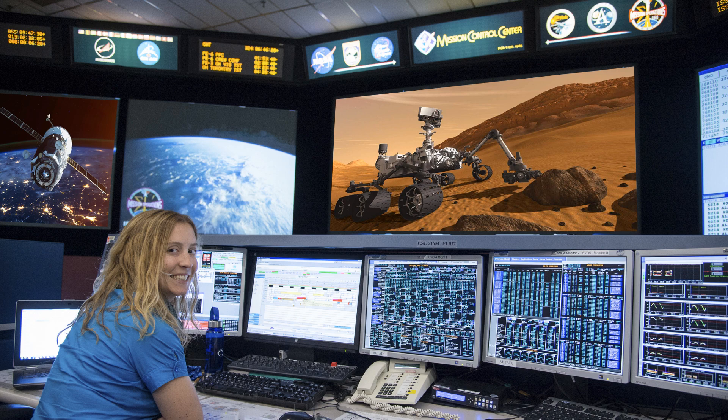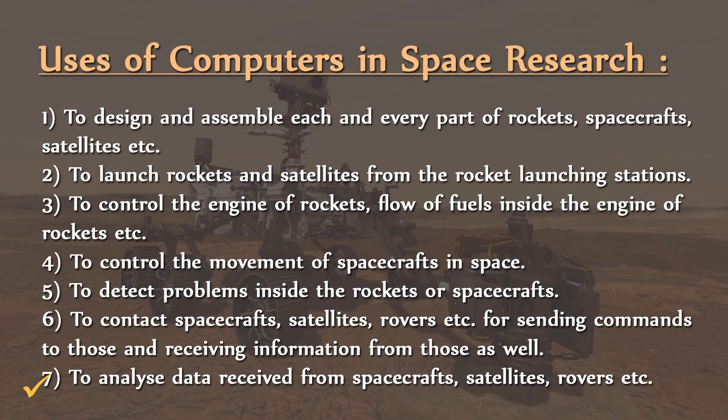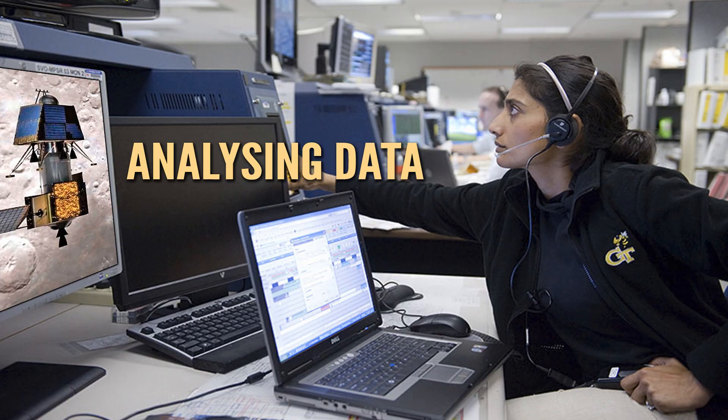Number seven, to analyze data received from spacecrafts, satellites, rovers etc. Special computers at space exploration centers are also used to analyze the data which are received from spacecrafts, satellites and rovers.